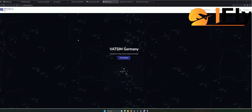Bevor wir loslegen, möchte ich euch noch schnell informieren, dass ich sämtliche Links, die ihr hier seht, beziehungsweise sämtliche Seiten, auf die ich nachher noch eingehen werde, unten in die Beschreibung mit dazu packe. Falls ihr wissen wollt, wo genau die sich befinden, einfach nur unten in der Beschreibung kurz nachschauen.